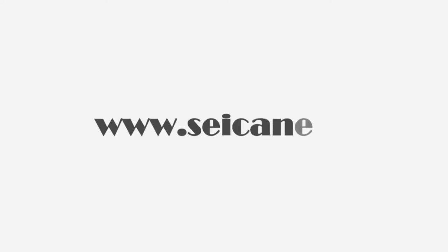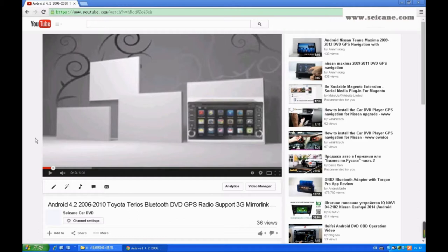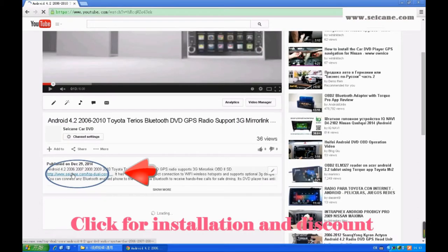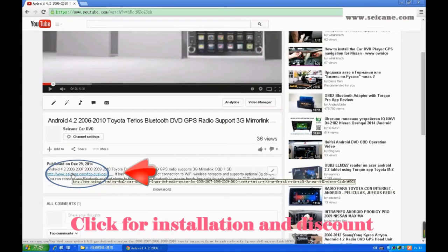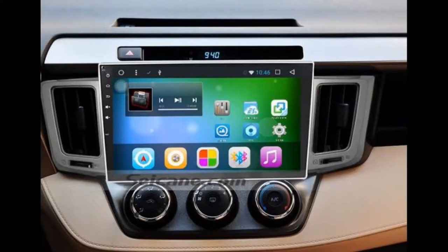Hi, friends! Welcome to Segain Video. This head unit has the latest Android system and a stronger CPU chipset. You can download apps, use voice search, and online Google Maps in it. It has many great functions. Let's see what it can do for you.